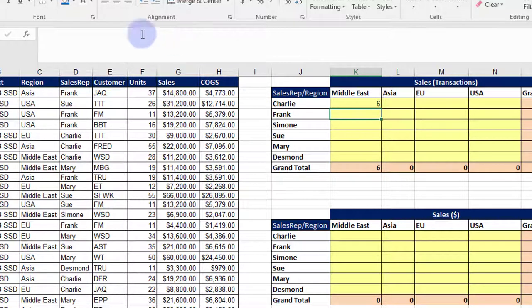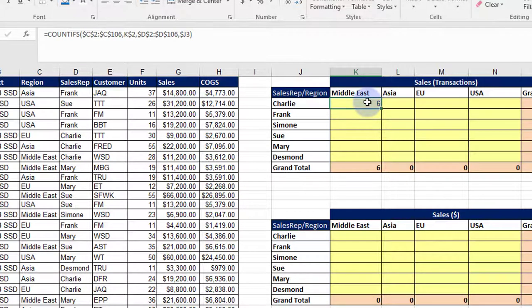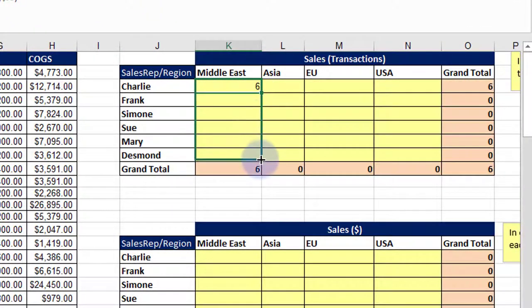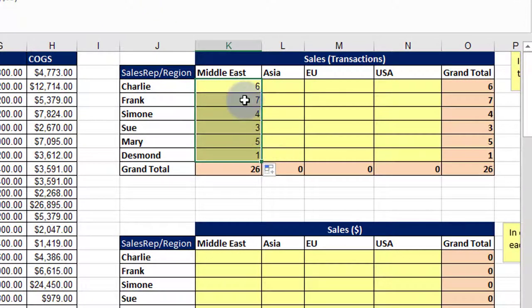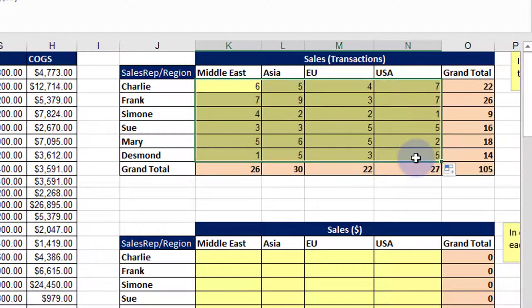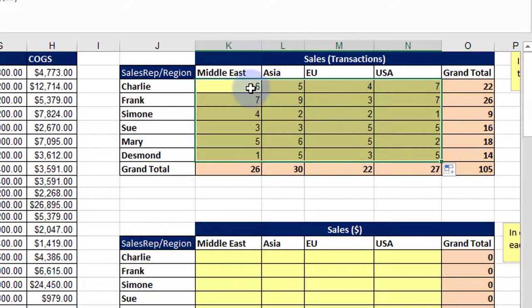And so now I can copy this down and get those correct, and then copy it across. And I now have that formula done very efficiently and effectively and quickly using absolute and relative references.